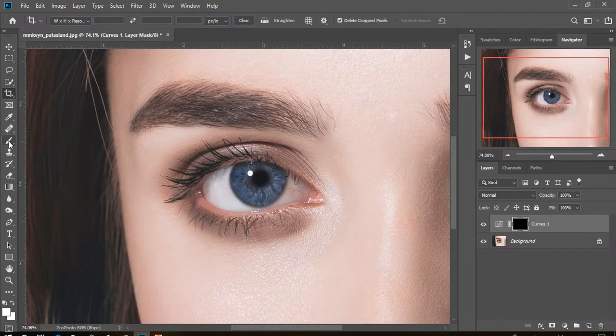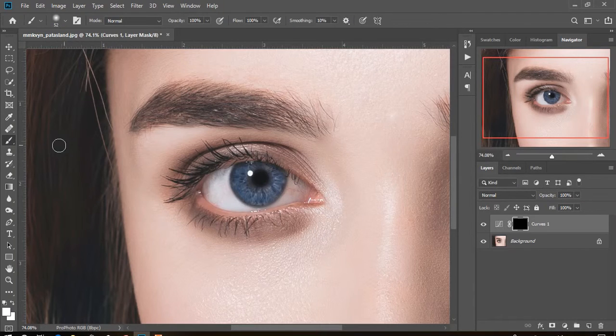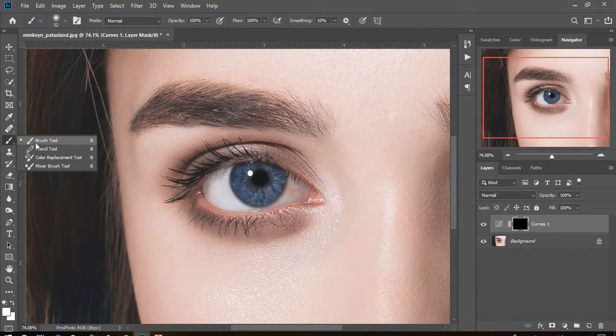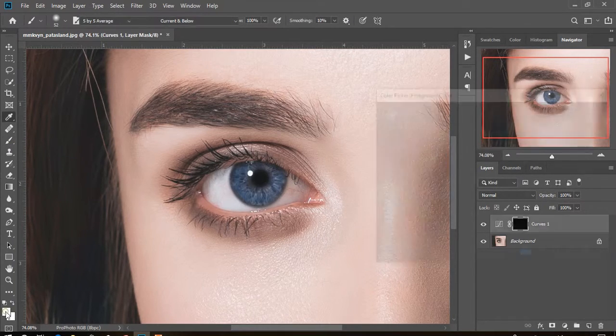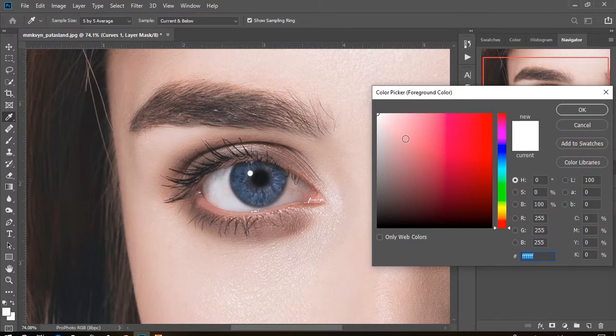Then select the brush tool or press B. Make sure the first brush tool is selected. Then select the foreground color white and hit OK.